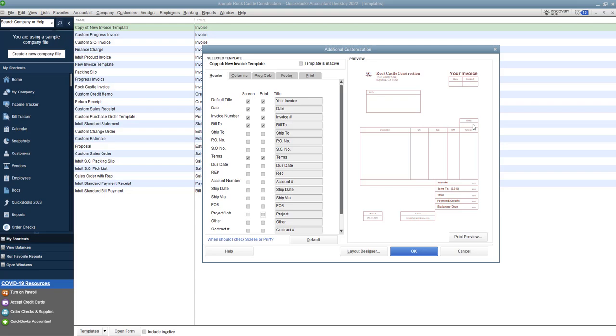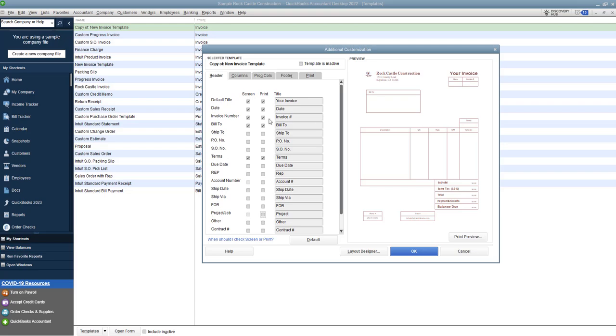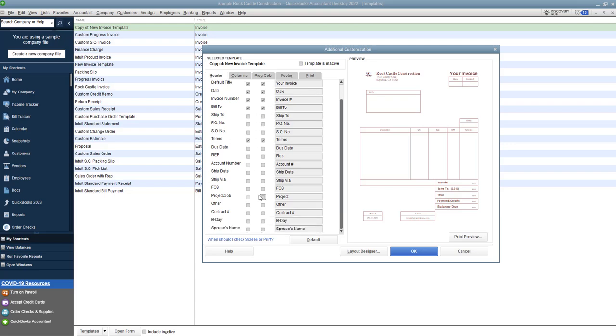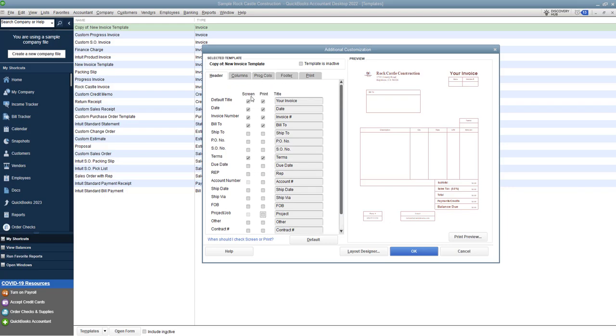I also don't need the project so I'm going to take that off and it puts my terms right over there. Now I've got my description quantity rate unit of measure and amount. Now I don't need the unit of measure and so I'll show you here in a minute how to get rid of that. Now if there's any other things on here of course you probably don't want to put your birthday or your spouse's name on there but you can choose if you need ship date, ship via, account number, rep, due date, all sorts of things that you can choose. And when it says screen right here that means it's going to show up on the screen when you're preparing the invoice and if you don't choose screen it's just going to print it when you actually print the invoice.